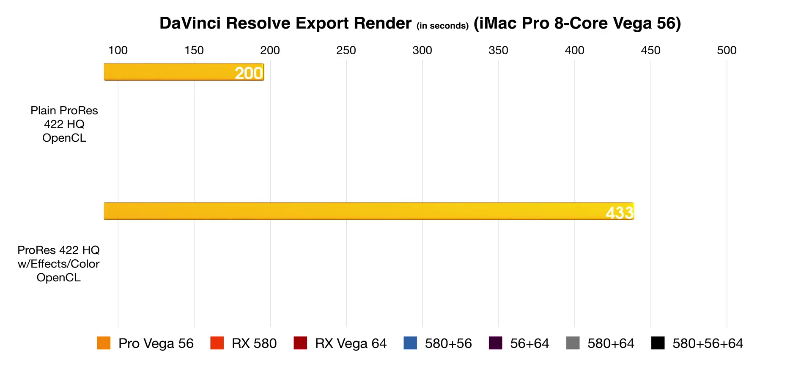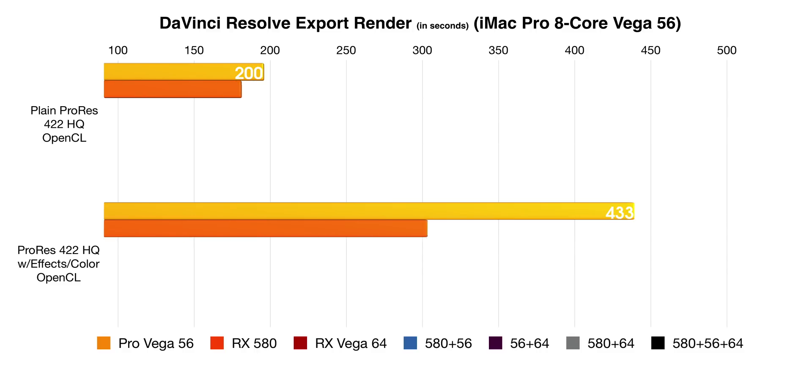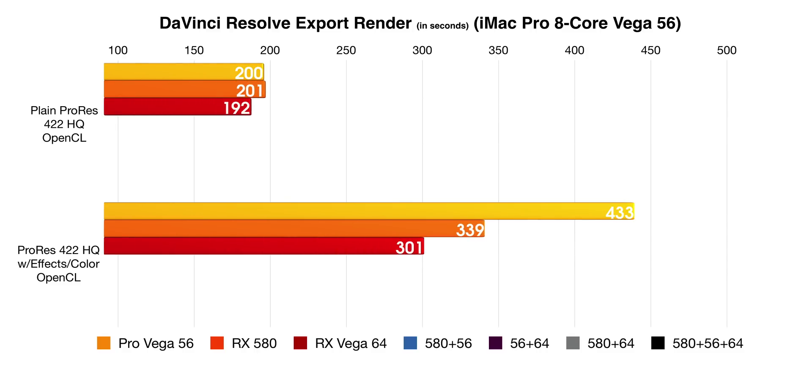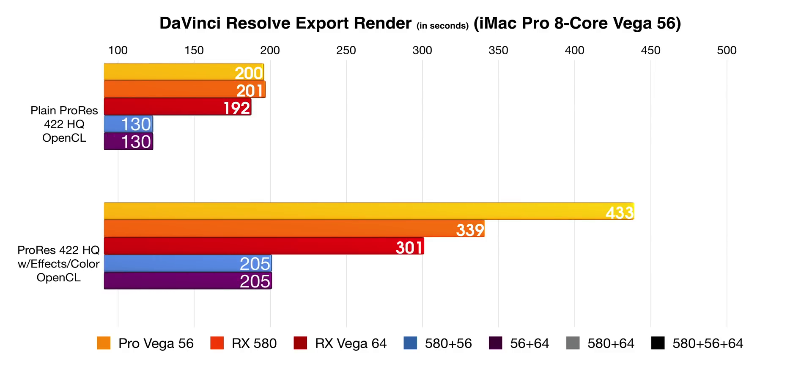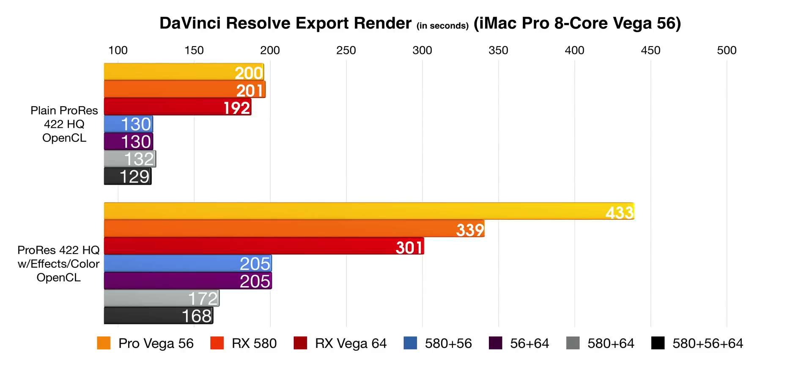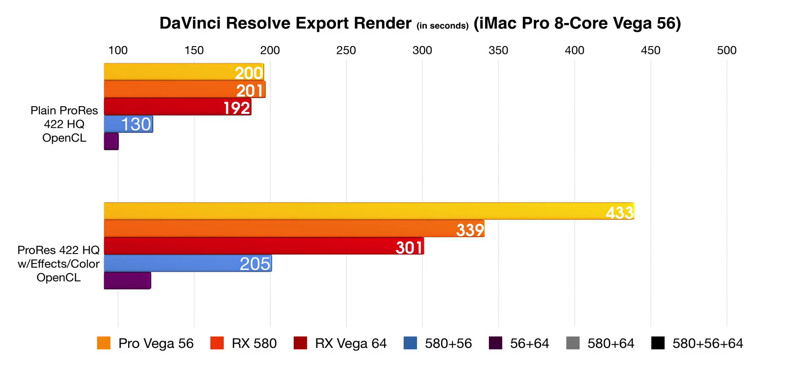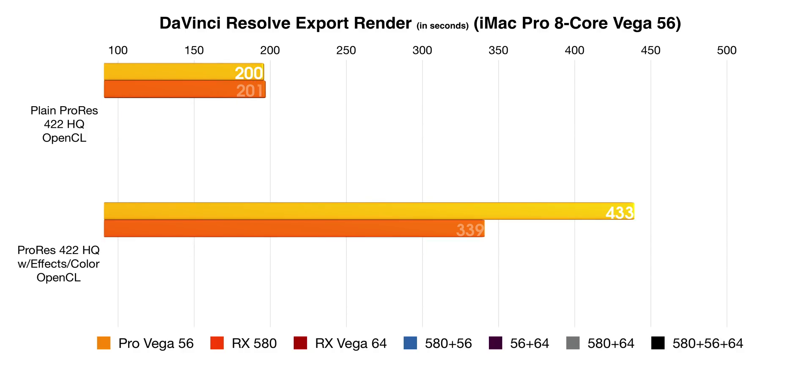So now notice the export times here. Obviously smaller is better. You can see basically this paints the picture that the iMac Pro is still a beast without external GPUs. But once you add in a couple of GPUs there, you see dividends are definitely paid. So you DaVinci Resolve users are really going to love using eGPUs on your Mac.